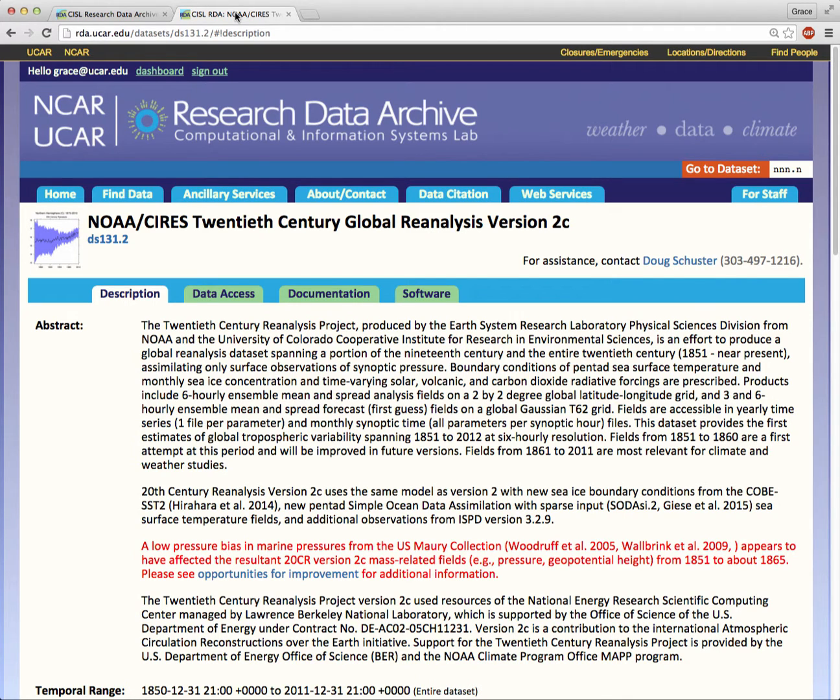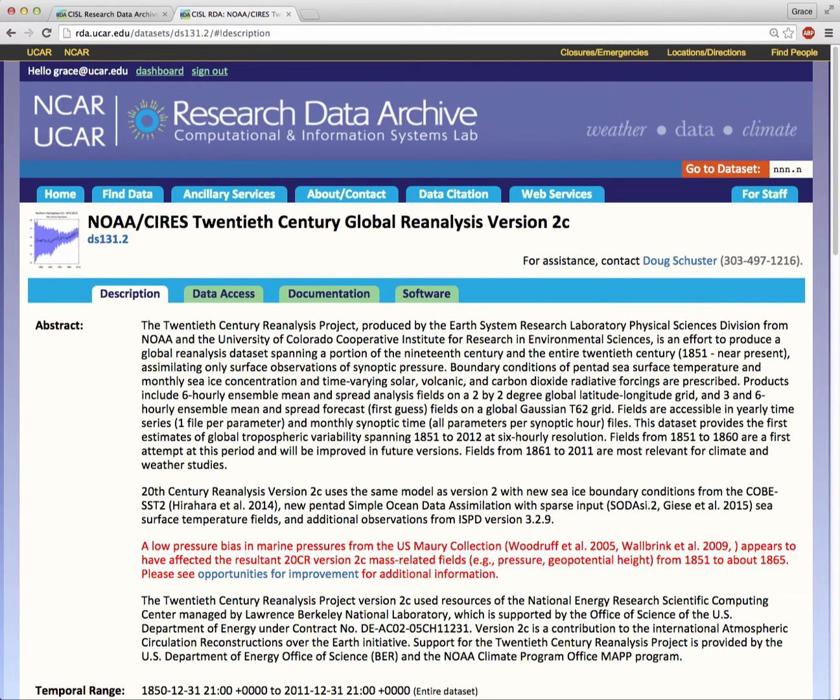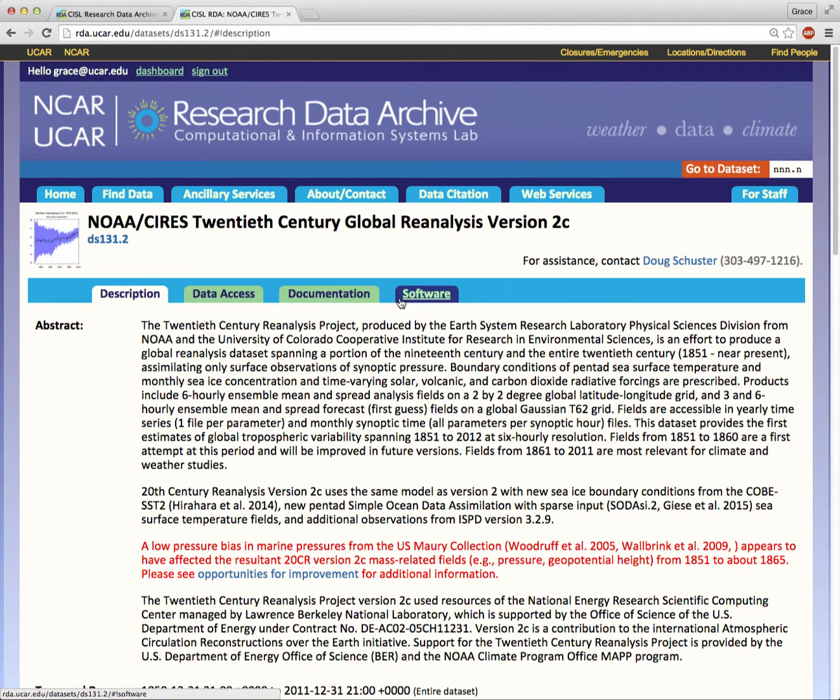While each dataset has a designated data specialist to answer questions, it's courteous to read all the information that they have prepared here before contacting them. There are two ribbons with navigation tabs. The top set offers you RDA-specific functions. The second set offers you dataset-specific functions.